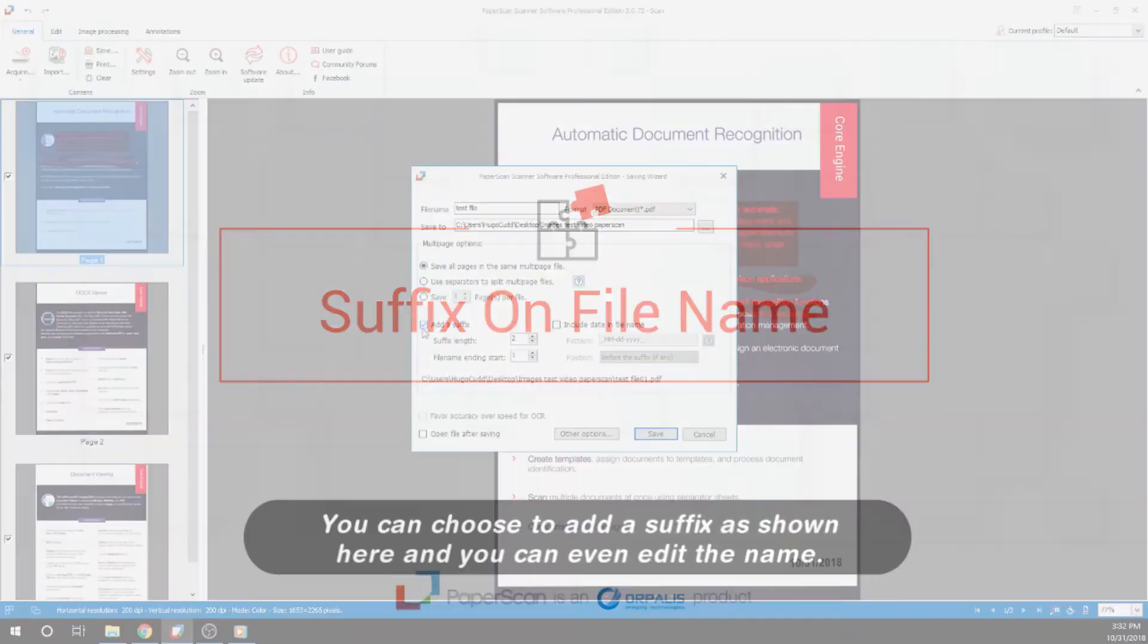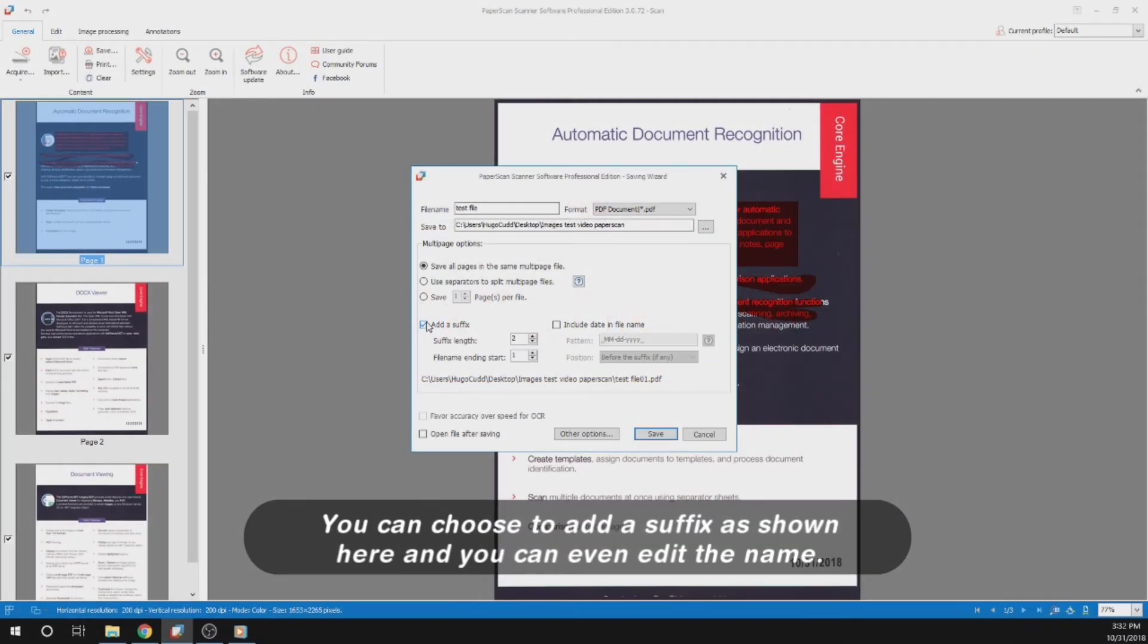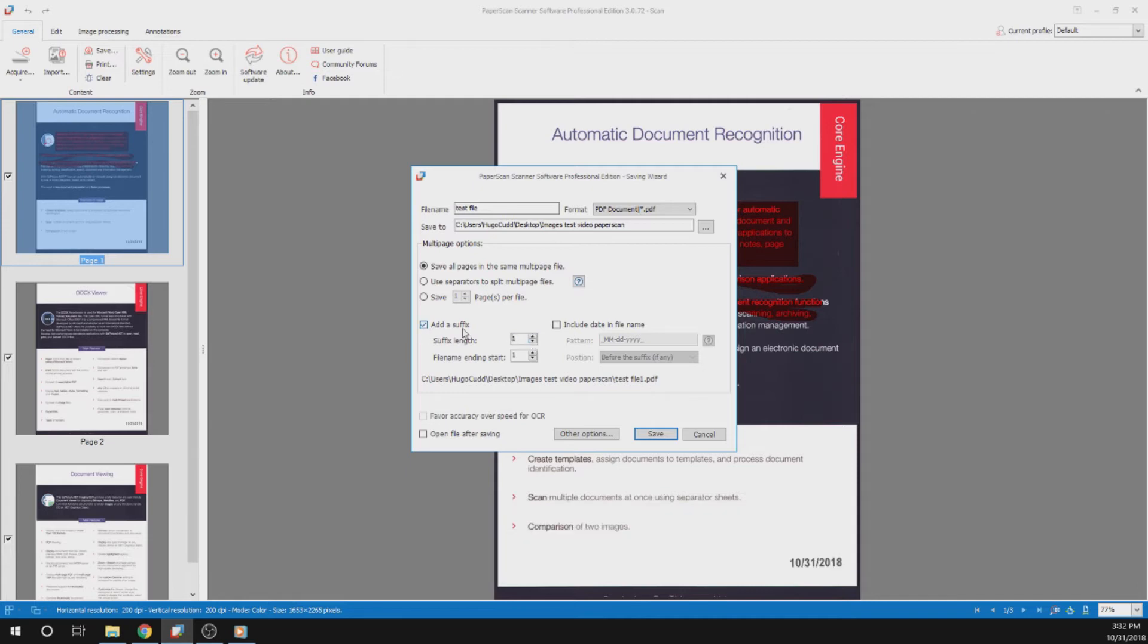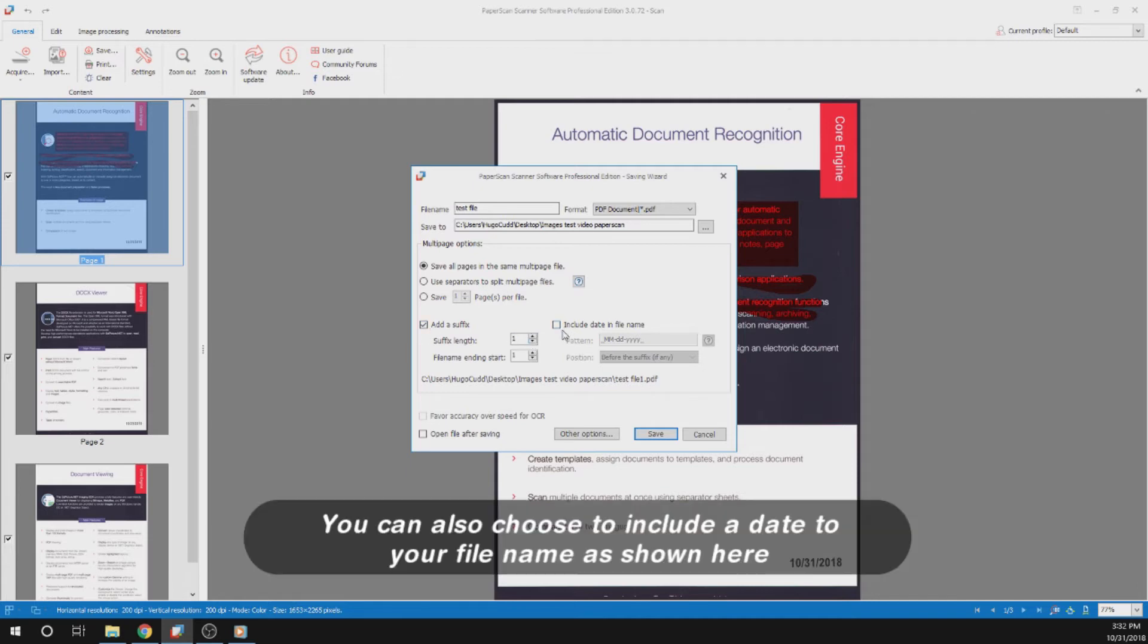You can choose to add a suffix, as shown here, and you can even edit the name. You can also choose to include a date to your file name, as shown here.